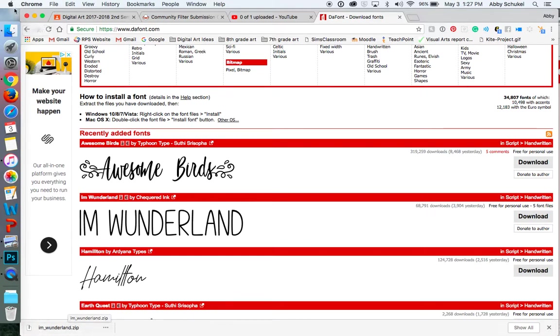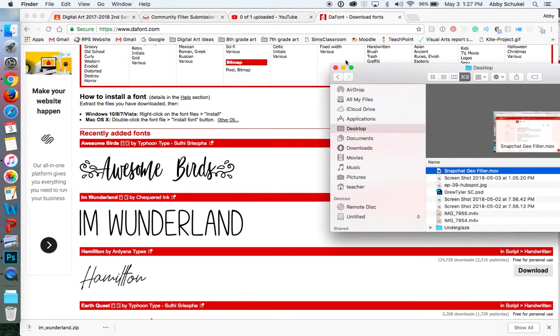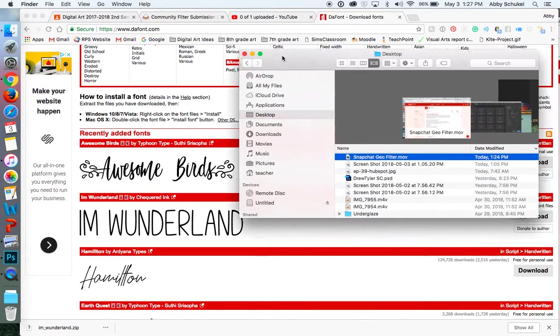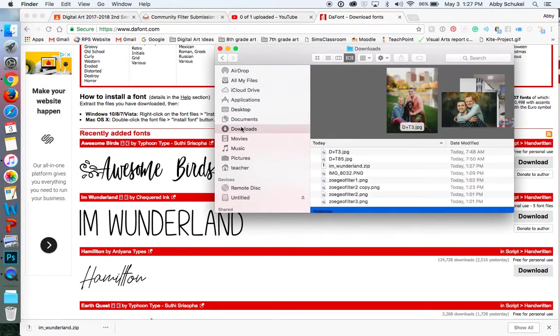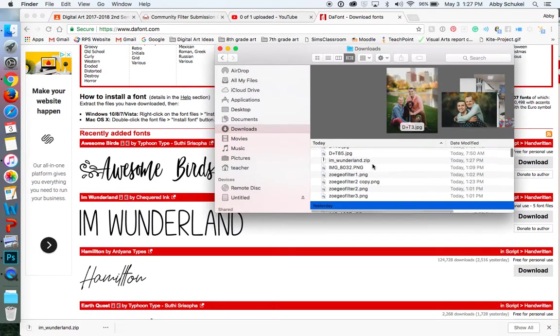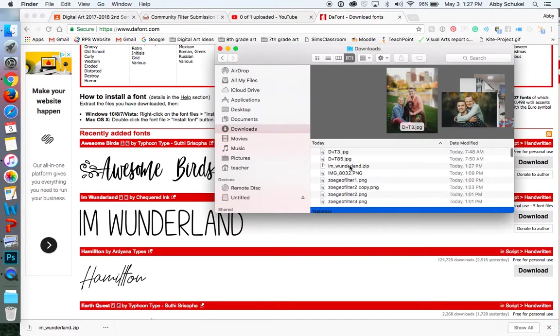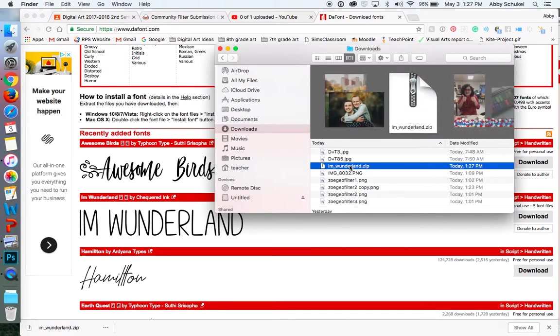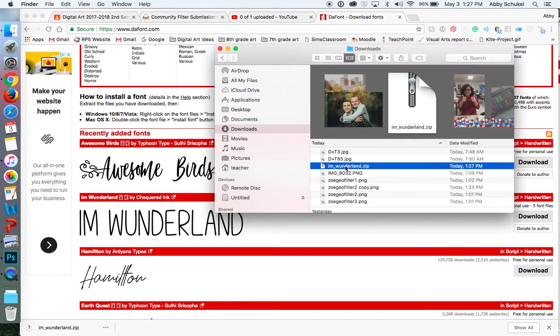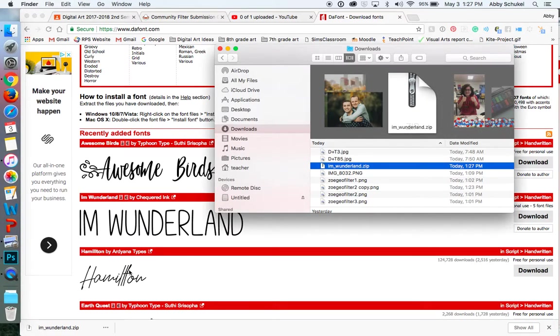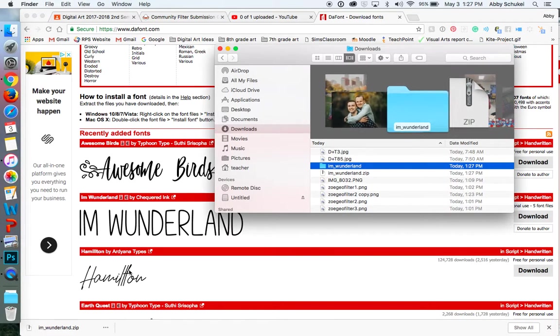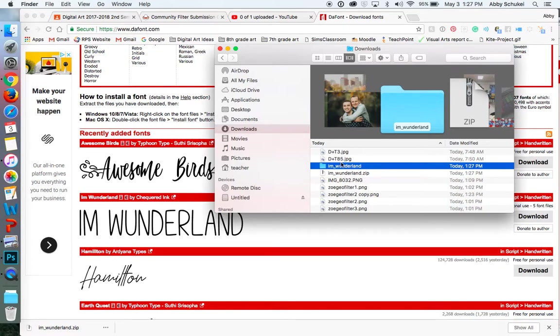So if you go to Finder and go to your Downloads, you will find that here. And it says the file and it is .zip. Click it. Another file will open up and it creates a folder. So this is the folder that we're going to use.